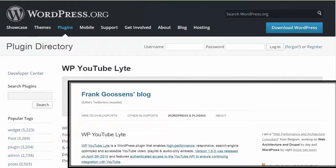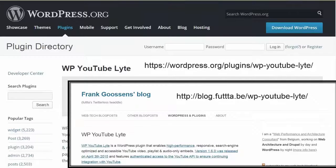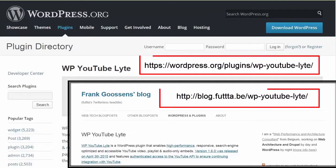Thanks again to Frank Goossens, the WordPress.org website, and Frank's website at the URL shown here. That's it for this video. I hope you enjoyed it.